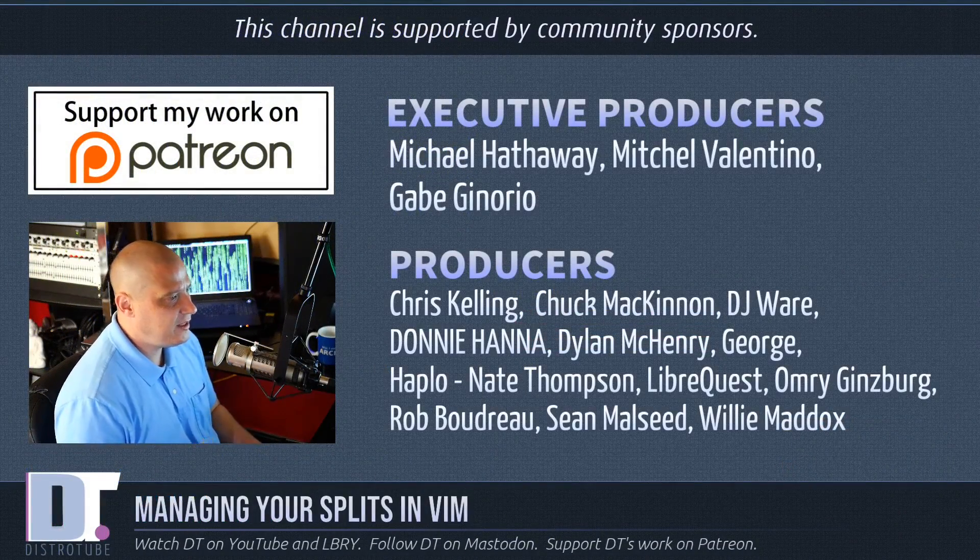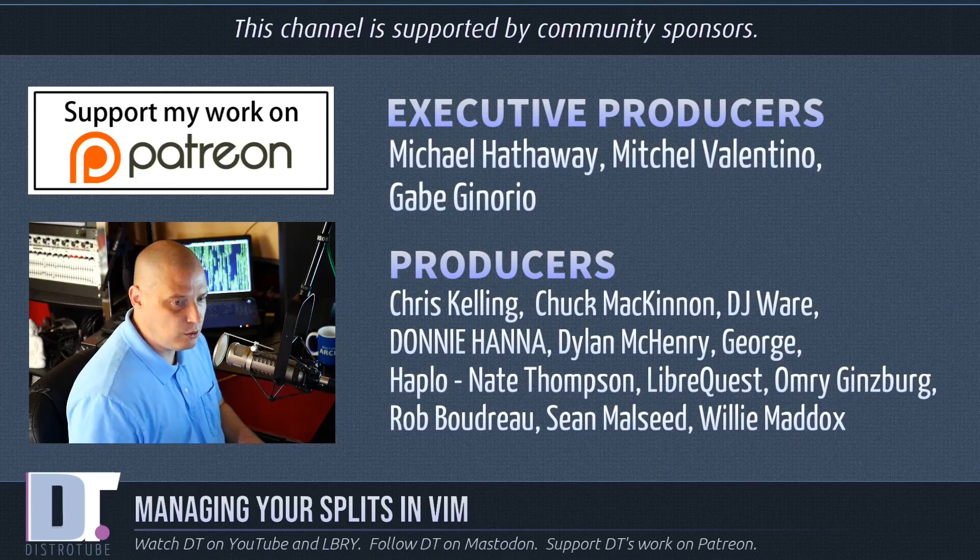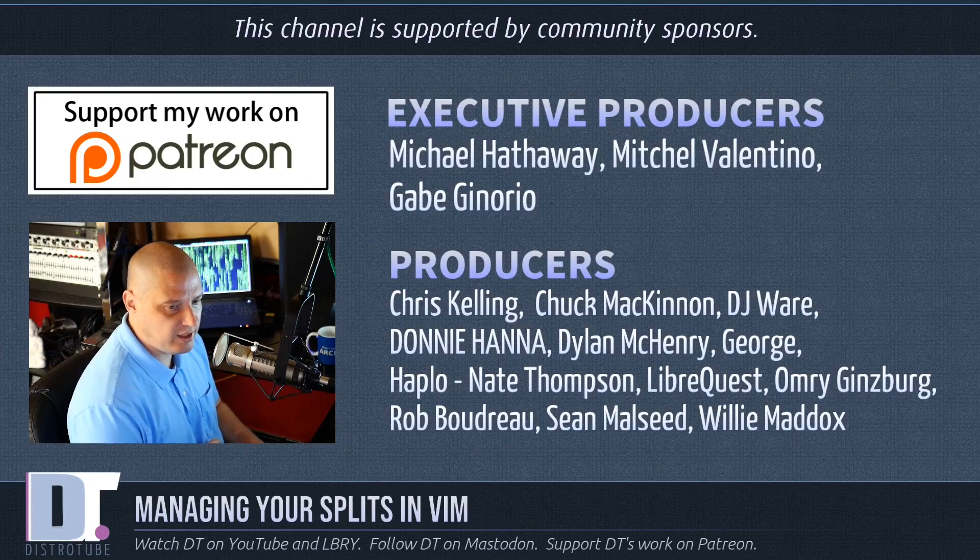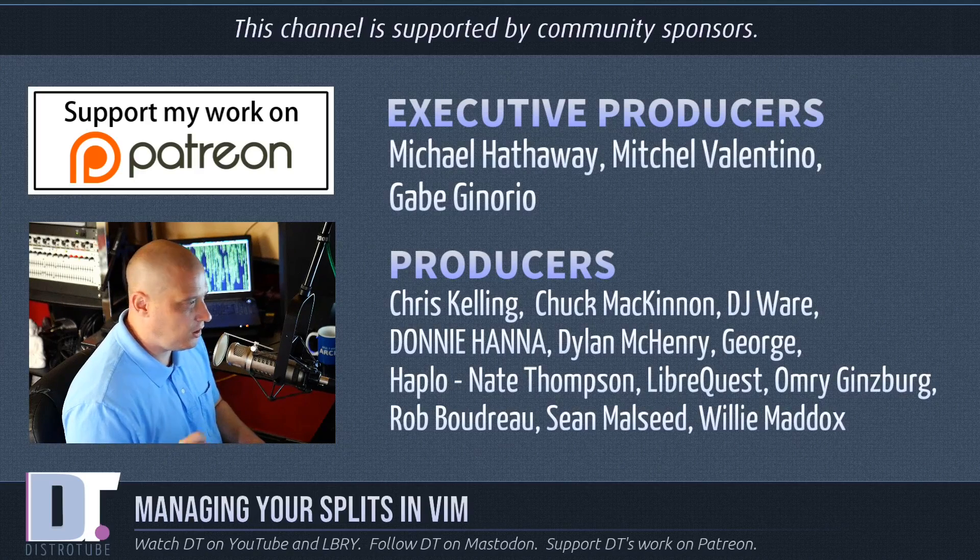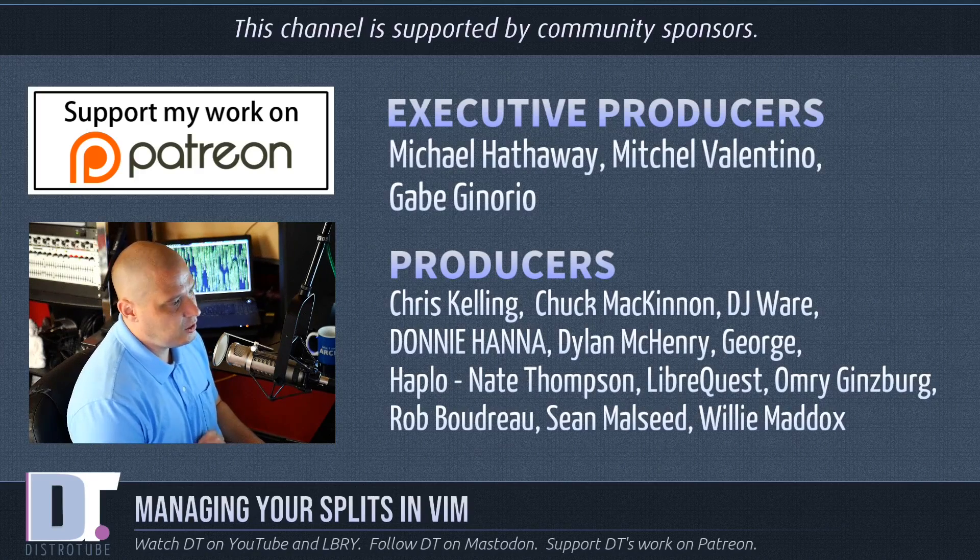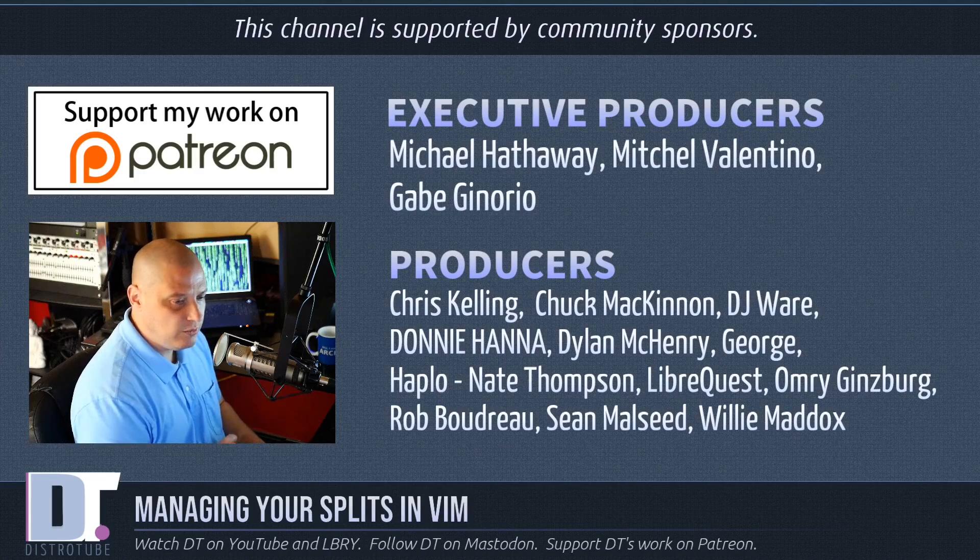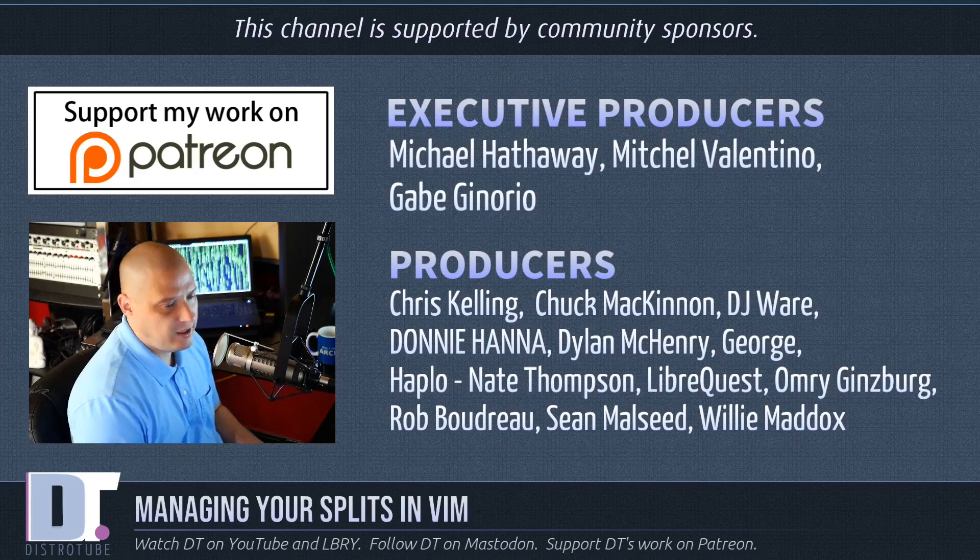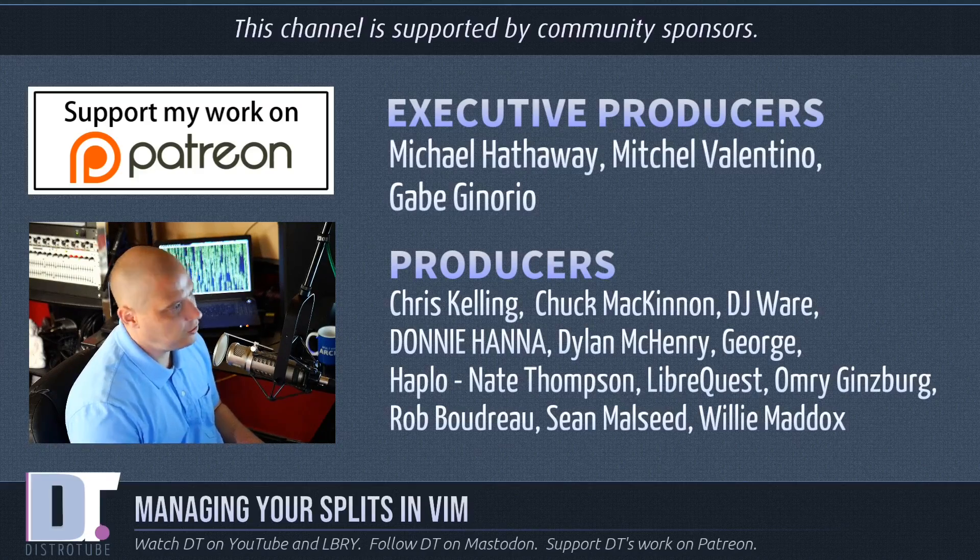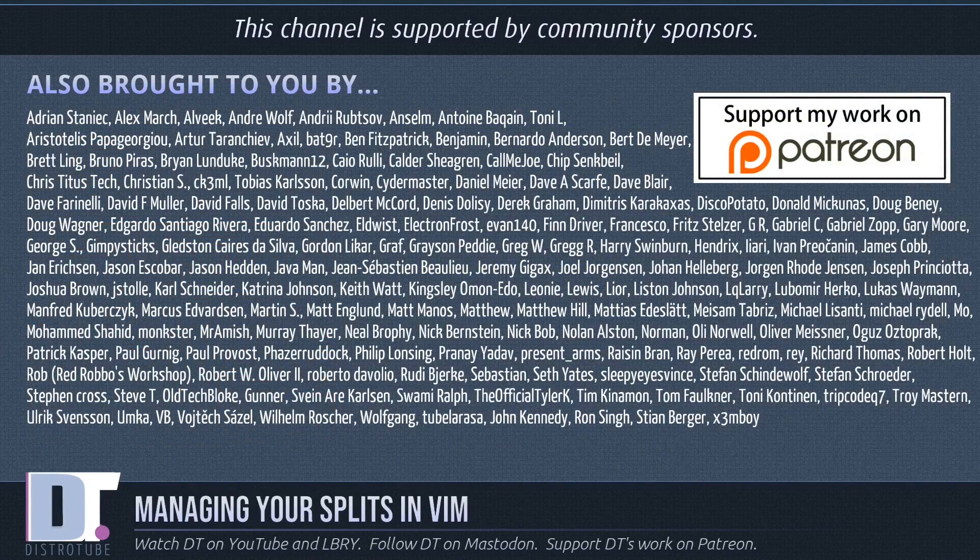Now before I go I need to thank a few special people I need to thank the producers of the show I'm talking about Michael Mitchell Gabe Chris Chuck DJ Donnie Dylan George Haplo Nate LibreQuest Omri Rob Sean and Willie these guys are my highest tier patrons over on patreon they are the producers of this show without these guys you wouldn't know about how to manage your splits in vim you wouldn't know about it.